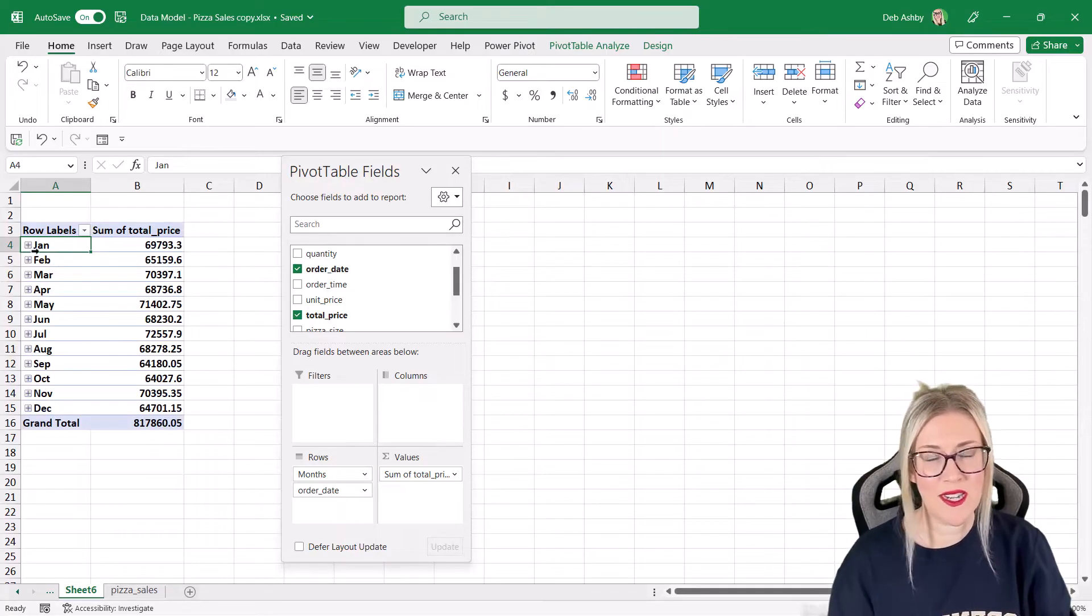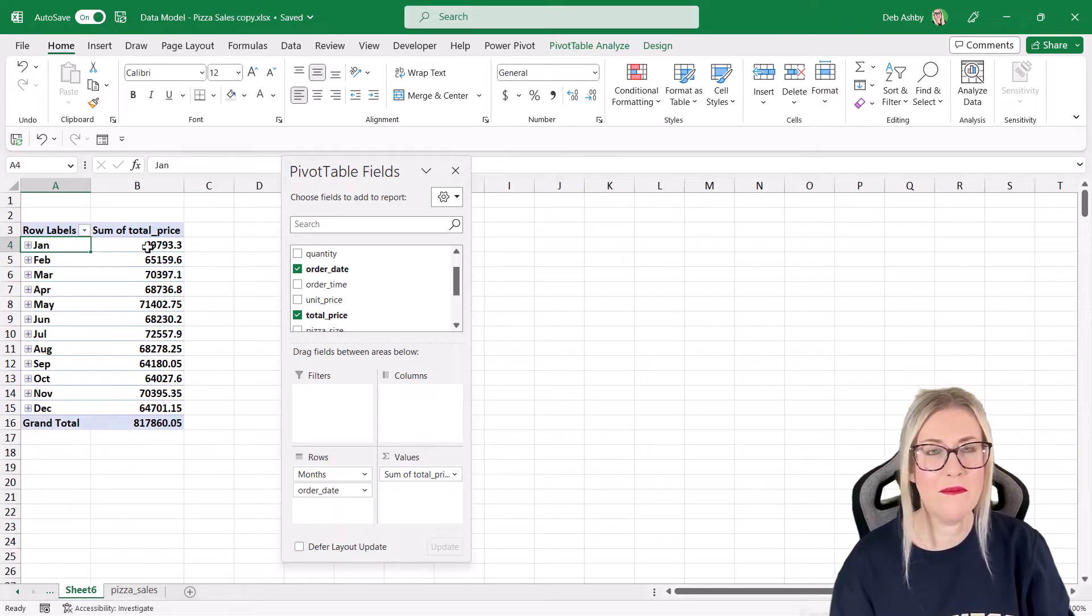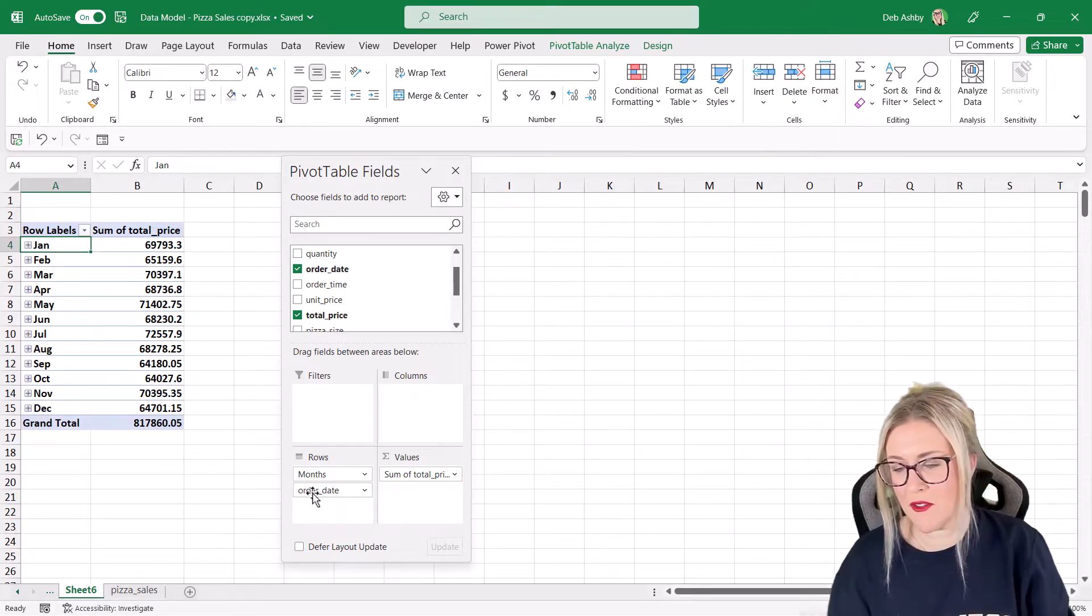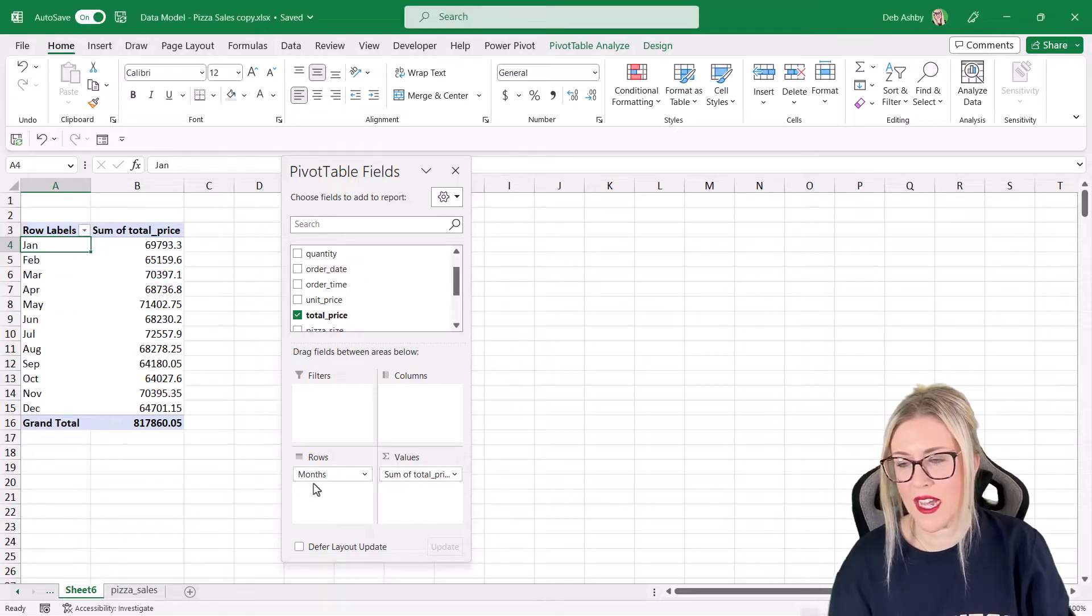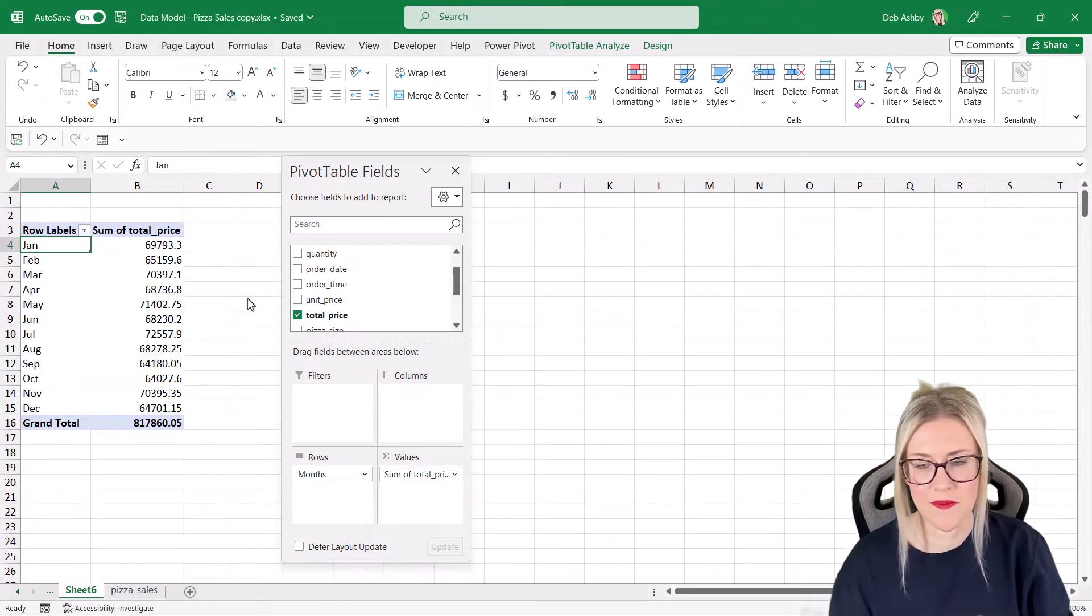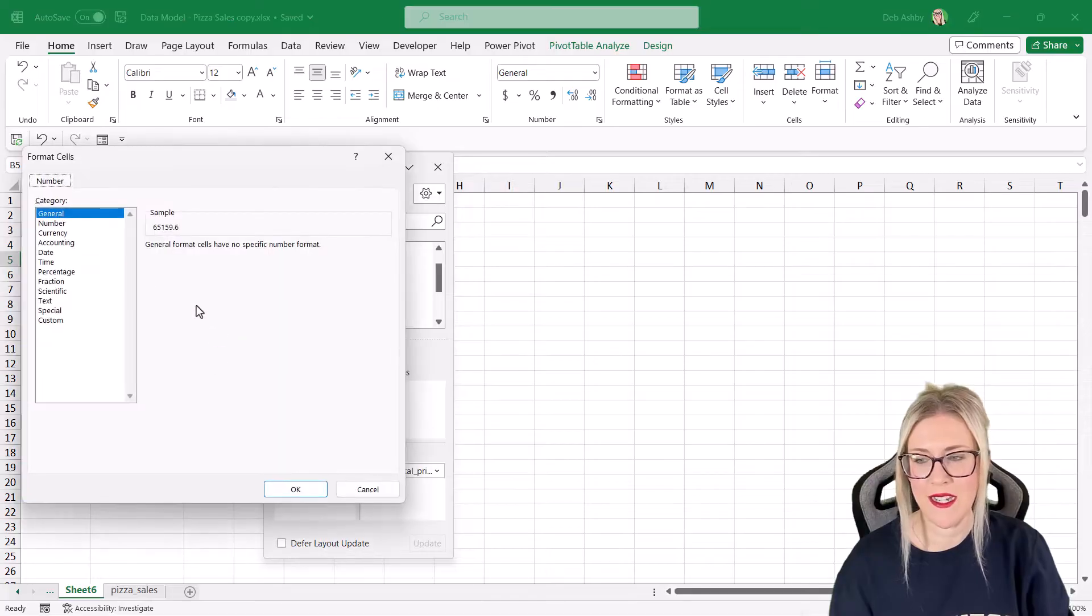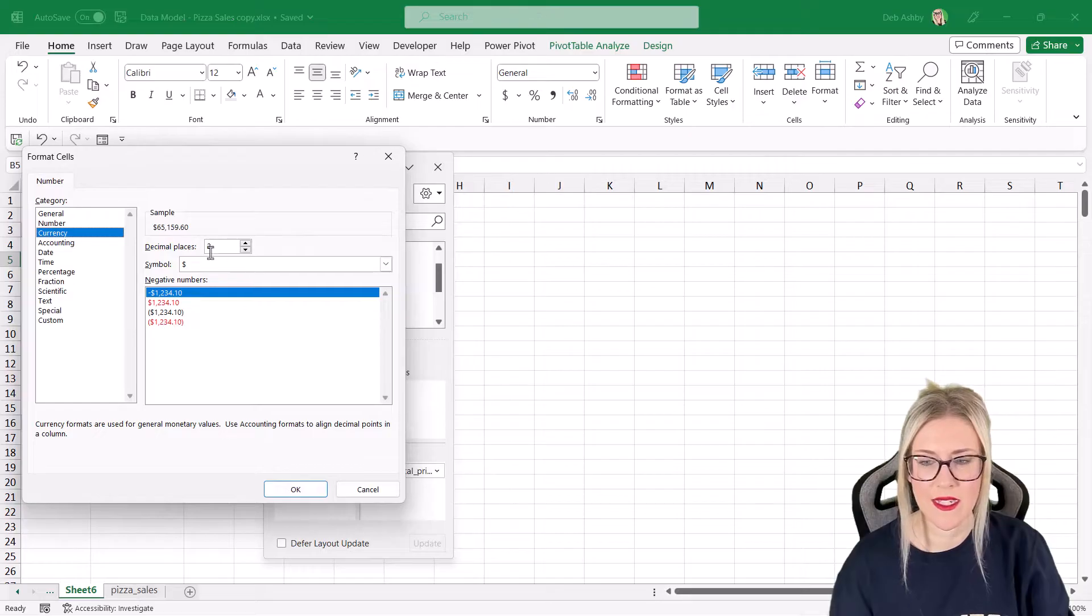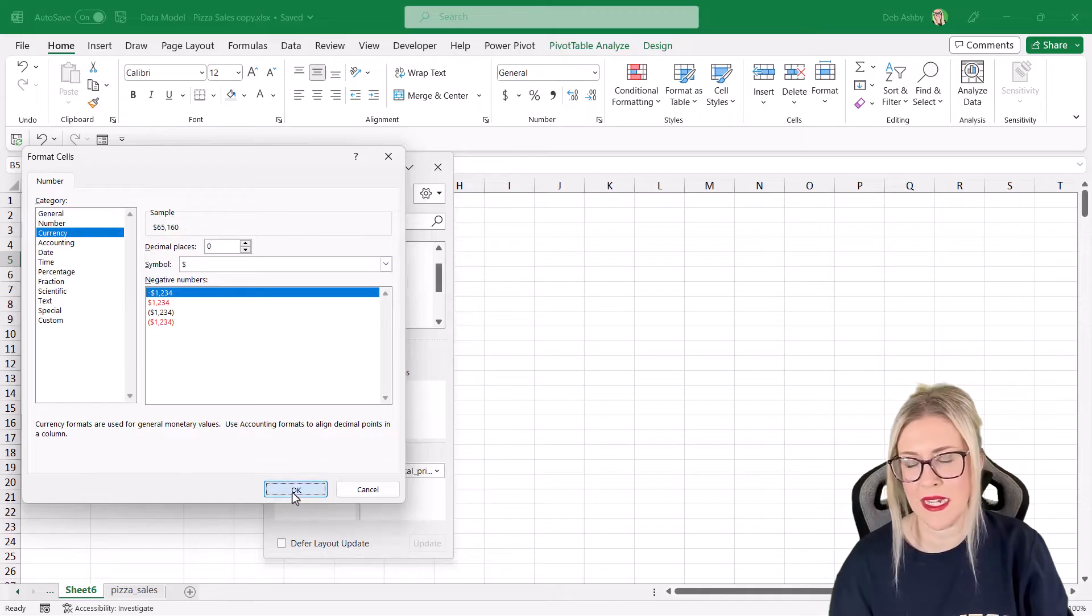In this particular scenario, I'm only really interested in the monthly figures, so I'm going to remove the order date field and just leave the months in the rows. Now I'm just going to quickly apply some number formatting. Let's make this currency format. I'm going to say zero decimal places.